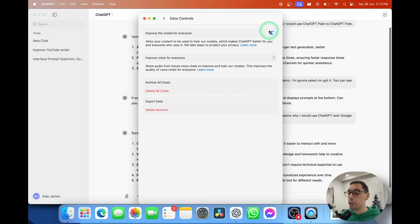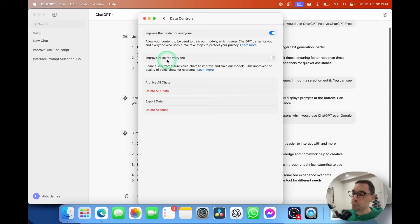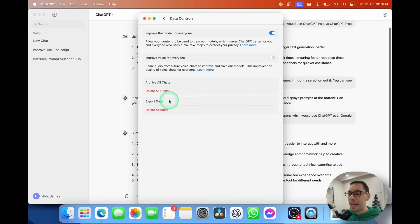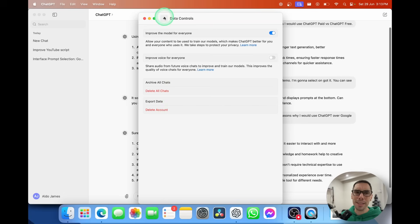I'm going to select the back button and go over to the Data Controls section, because everyone is rightly worried about training models and giving their data away. By default, 'Improve the model for everyone' is turned on, but you can turn it off. You can also opt in or out of 'Improve the voice for everyone,' which lets them use your voice conversations to train their model. Down at the bottom you have options to archive and delete all chats, export your data, and delete your account altogether.